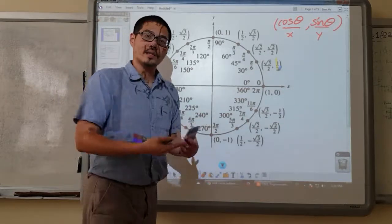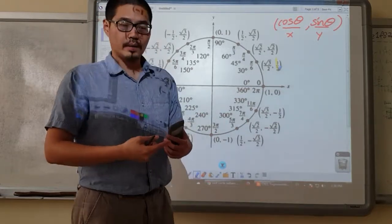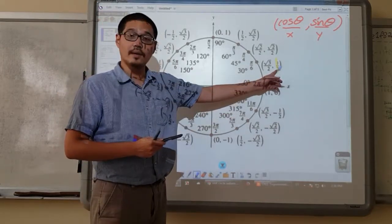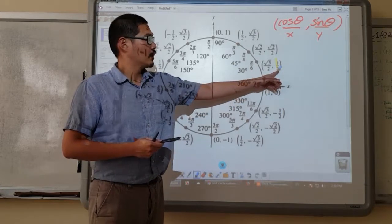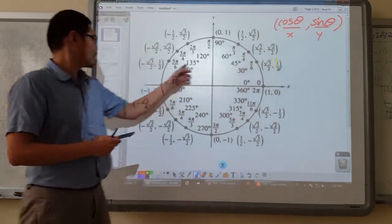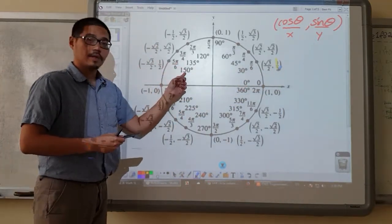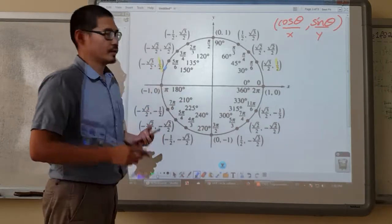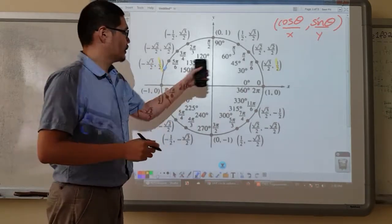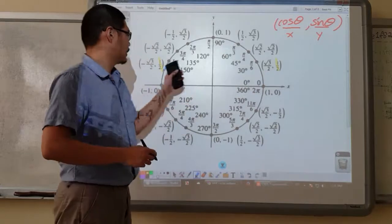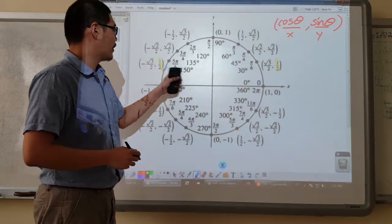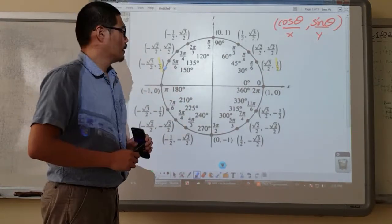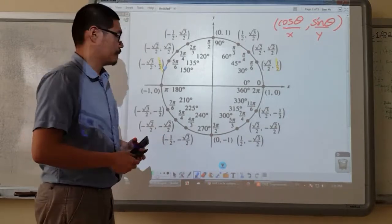There's also another angle that gives us the same sine value, which is half in this case, and that angle is 150. Sine 30 is half, and sine of 150 is also half. So we kind of talked about this in class already.